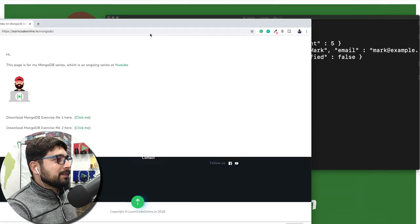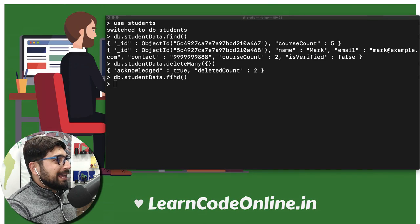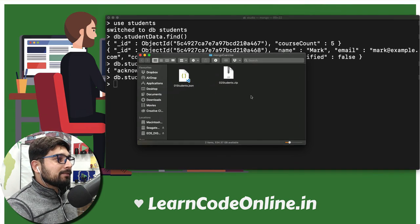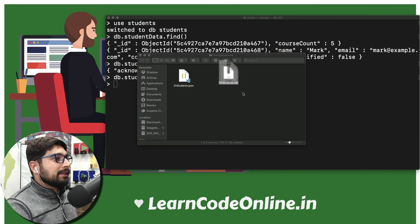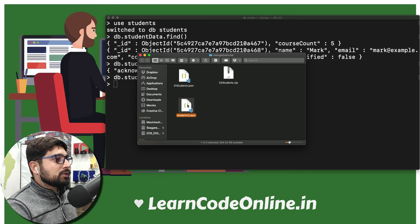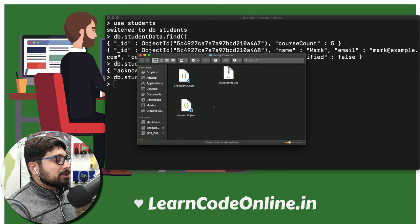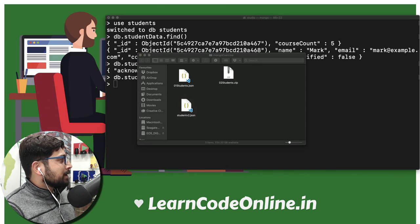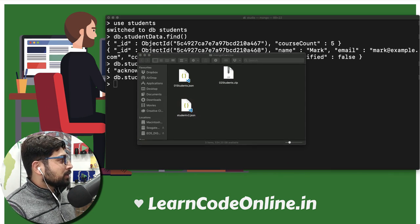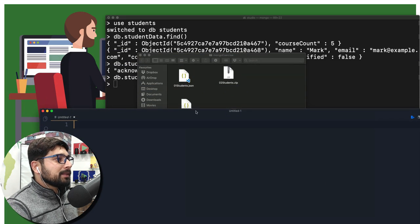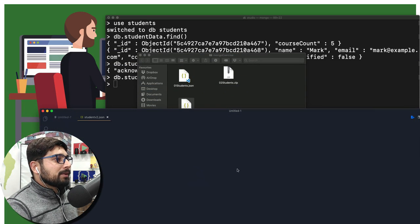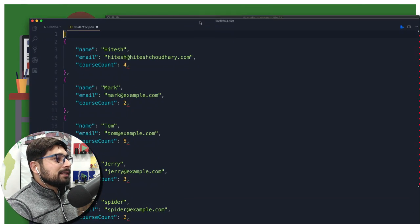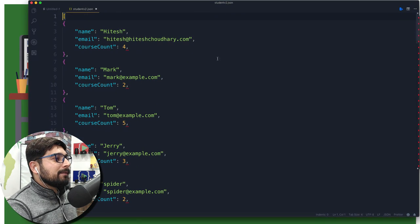There we go, file is up and ready. We don't need the browser anymore. Just open up your exercise file folder, unzip the file. There we go, we got studentv2.json. I want to fire up my Visual Studio Code. There we go, Visual Studio Code. Just drag and drop this guy here.